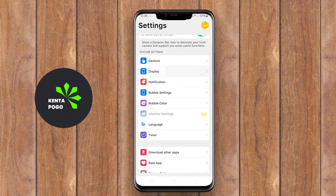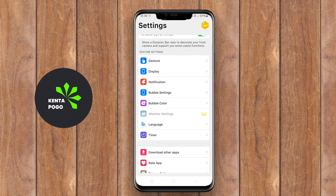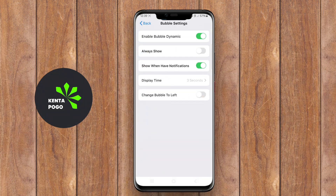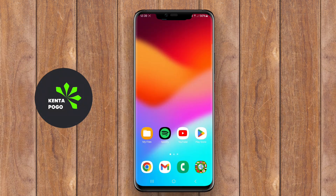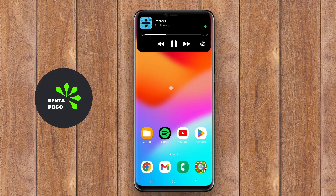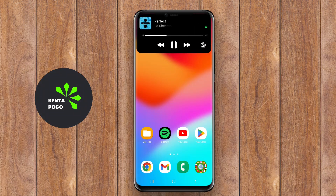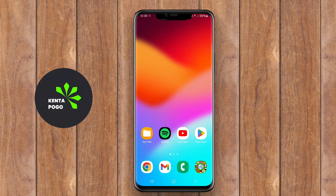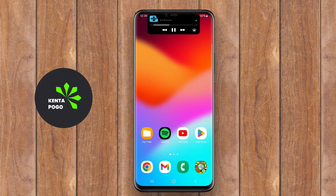Overall, it aims to create a more immersive and responsive user experience, akin to what is seen in some premium smartphones. Thanks for joining us to explore the world of Dynamic Island on Android. We hope you found this information helpful and inspiring.